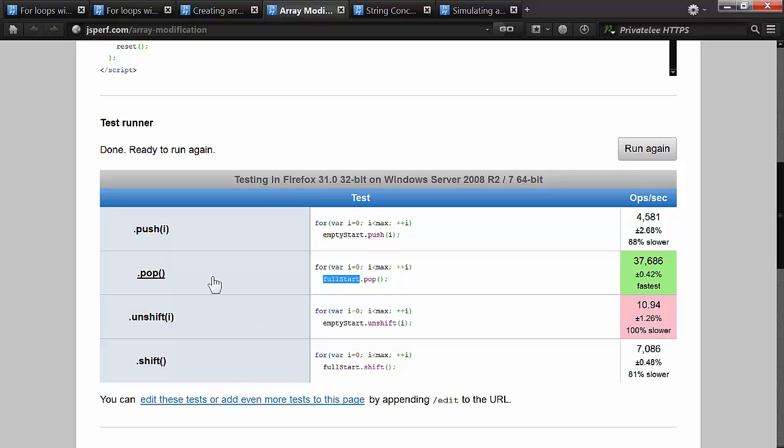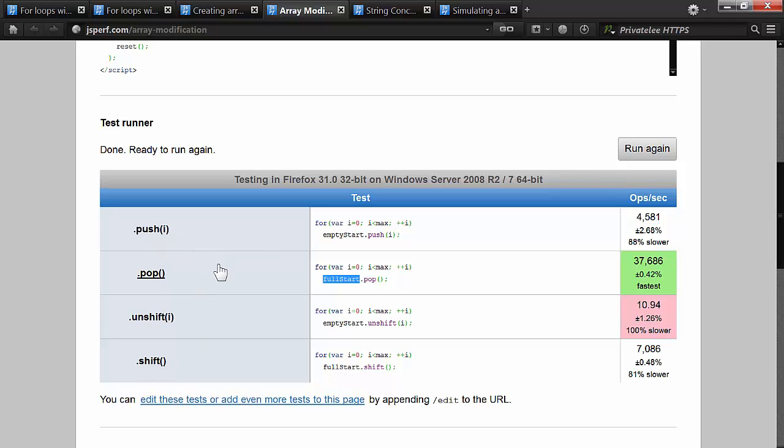So it's very strange to see that pop is the winner, then shift is second place, and then push, adding to the end of the array, is next. And then unshift, or adding to the beginning of the array, is extremely slow. It's just magnitude slower, which is really interesting to think about.